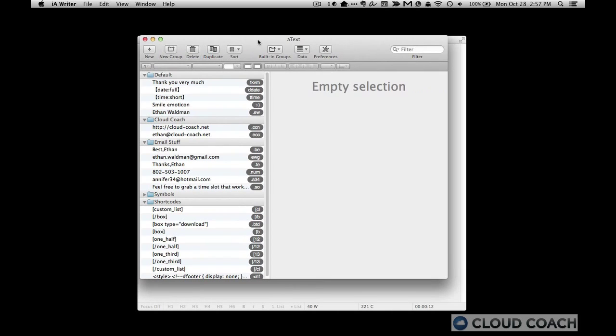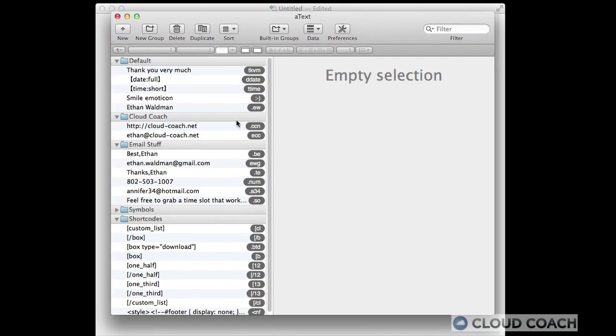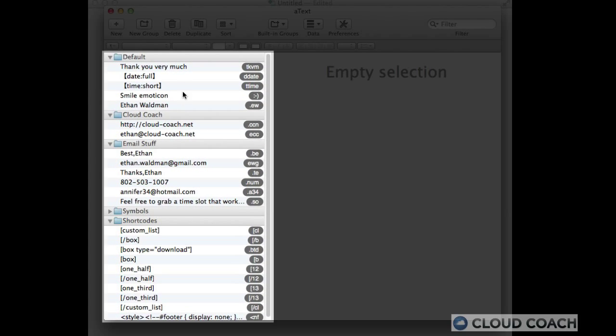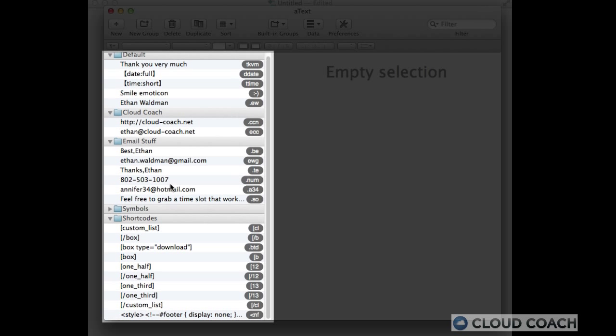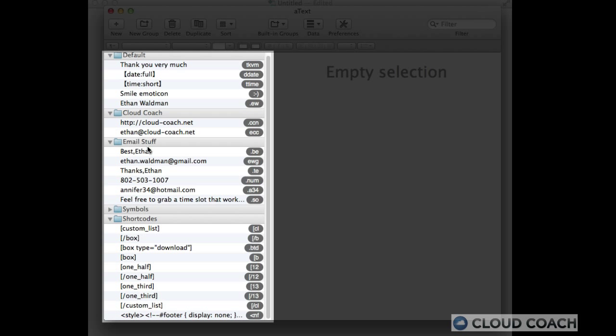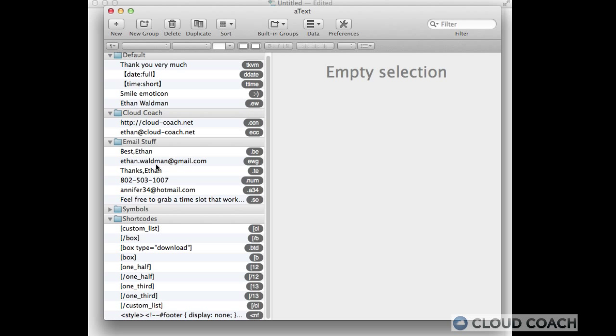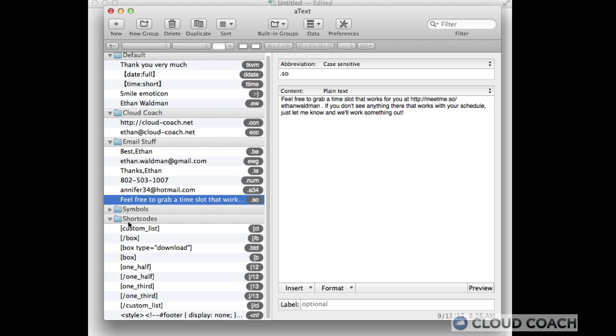So this is the interface. And so these are all of the shortcuts that I have set up, everything from email things to that short code about my time code.